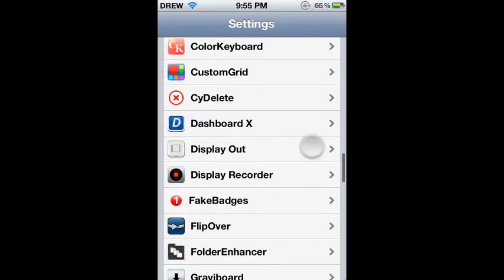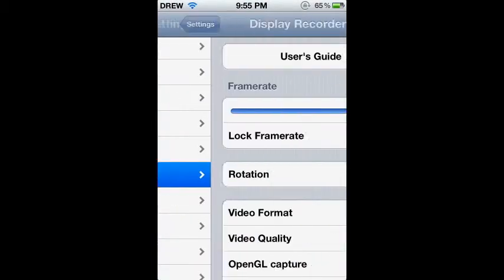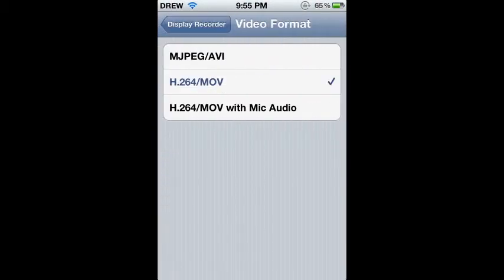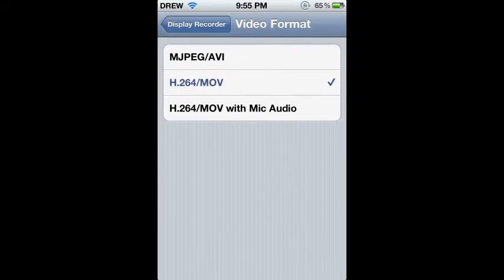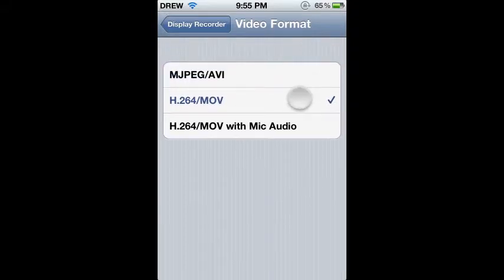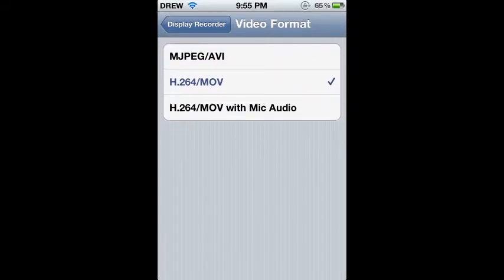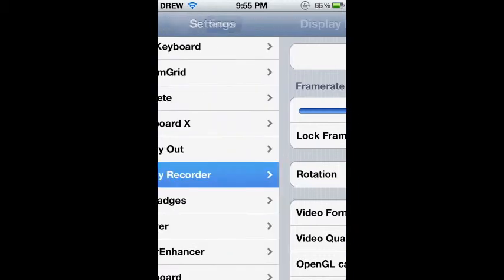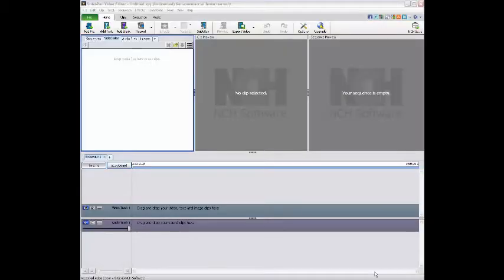Which then you can upload it to your computer. But under settings, if you have the video format of MJPEG, the first one, I don't think it comes with that option. I'm not 100% sure, but once it's in your camera roll, I'll show you.